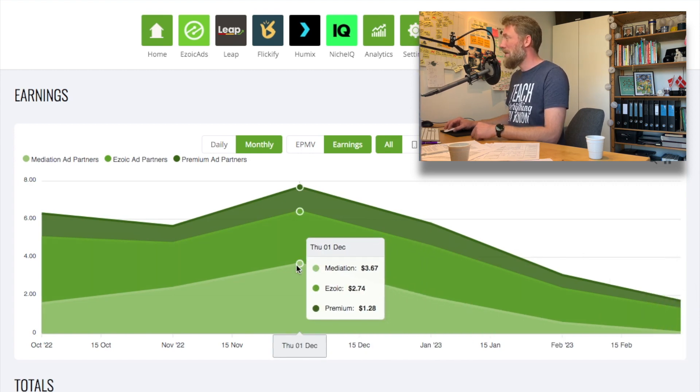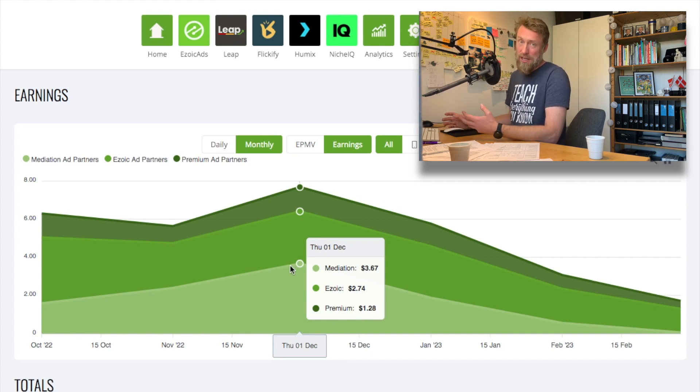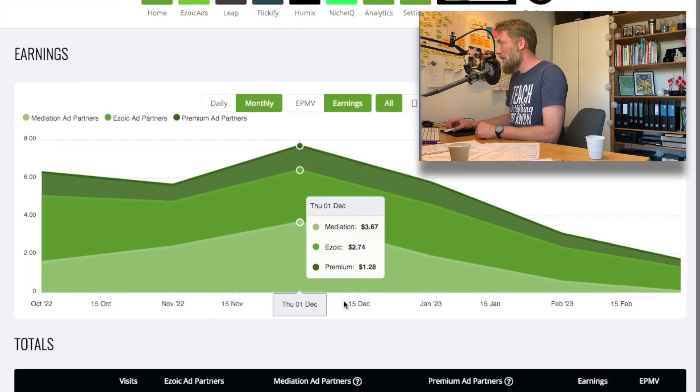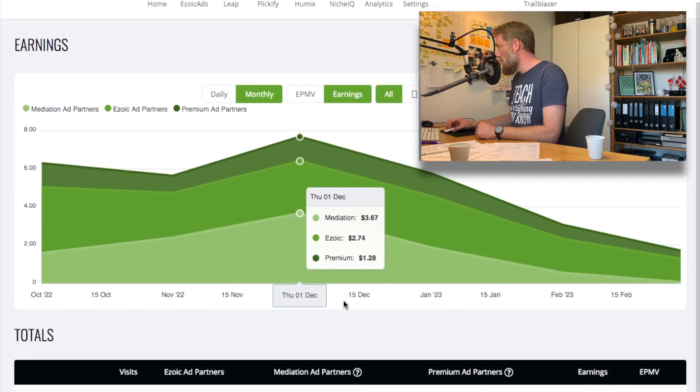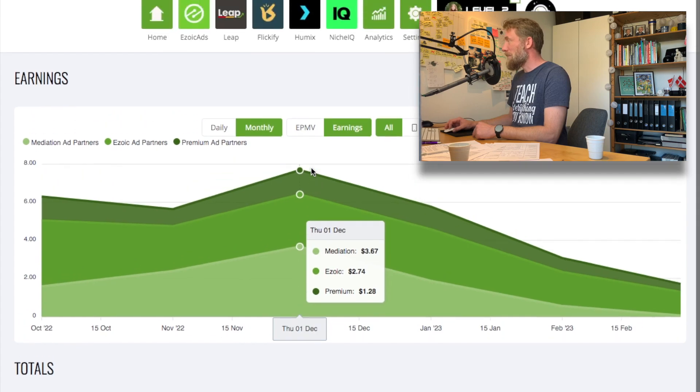And the highest earning month has been in December, where there's usually quite a lot of ads. December is down here somewhere. It's just over $7 here.